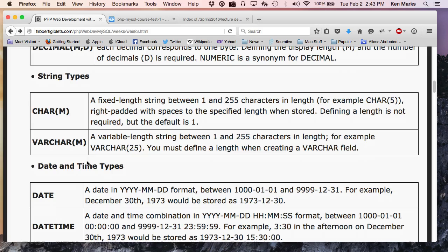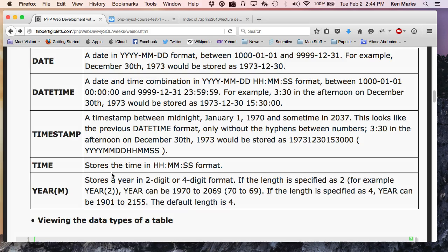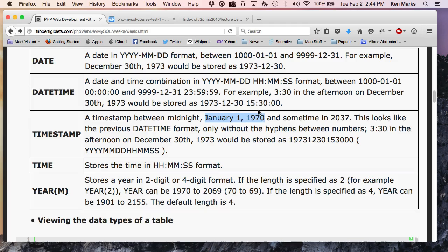Then we have date-time types. We have date, we have date-time, we have timestamp, time, and year, and you can see the formats for that. What's so magical about January 1st, 1970? The beginning of time. The beginning of time. It is the beginning of time. It's the start of the epoch for what? UTC. What's that?